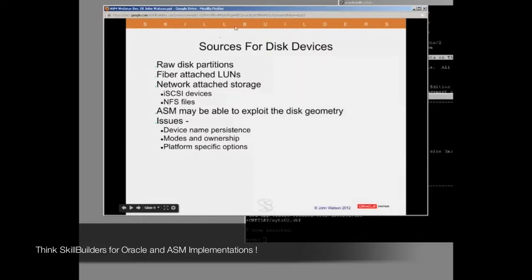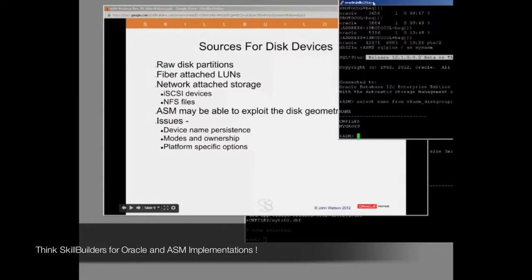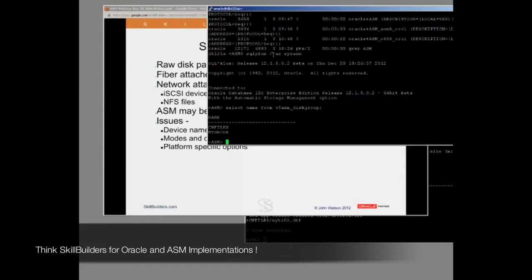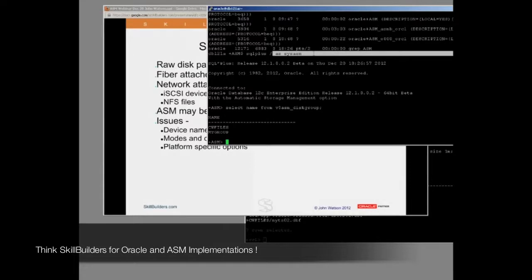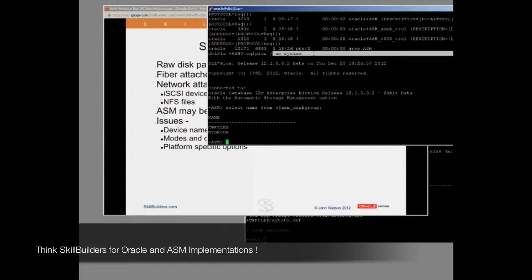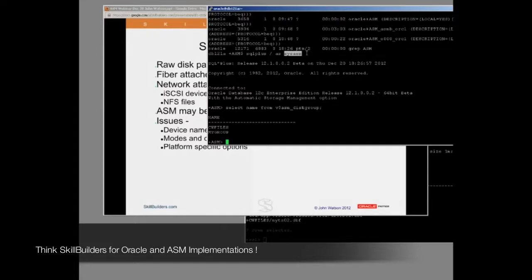One question on that, John, in from the student base is, is this ASM user new with 12C? Has that always been around? That came in with 11, in fact. It's to do with security. When ASM first came in with version 10, there were some distinct security issues. And it was possible, for instance, if multiple databases were sharing one ASM instance, it was possible for the DBA of one instance to impact on another database. Accidentally, indeed, but definitely there were security issues. With 11.1, this new privilege, SYSASM's introduced, 11.1, which helped a lot with sorting out security issues.